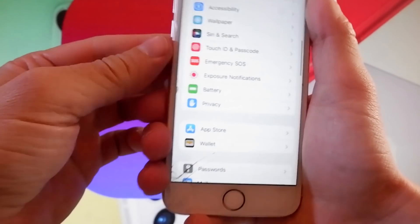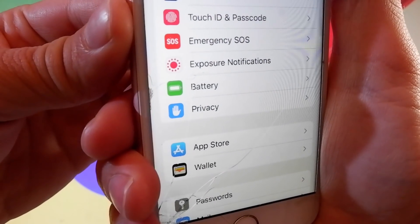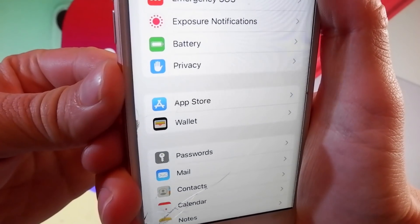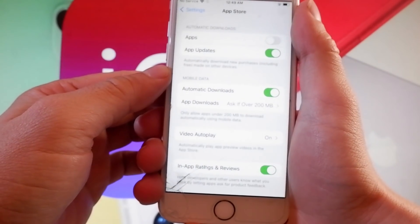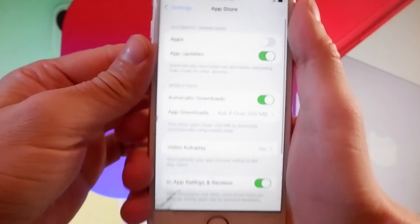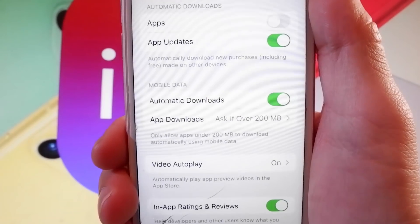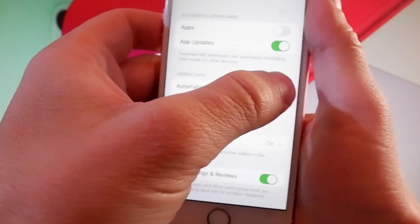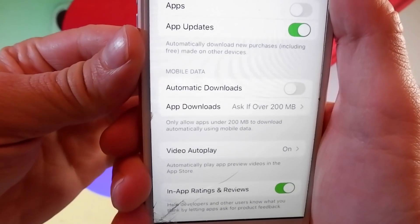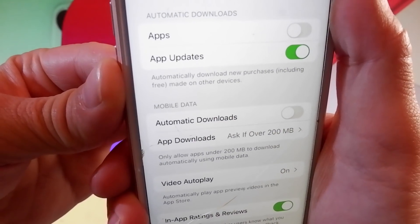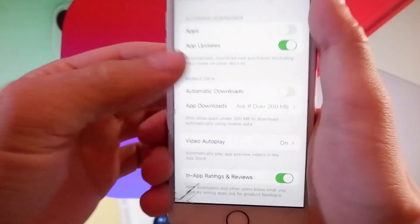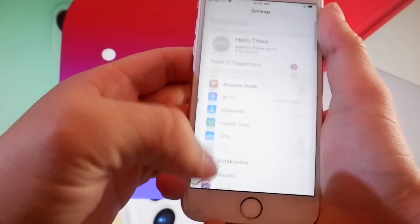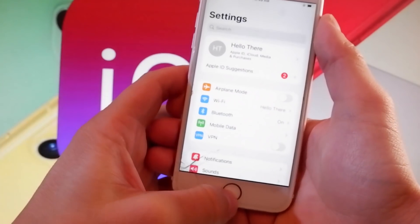Once you're done with that, go back to settings and find the App Store settings. The last setting you need to change — tap on the App Store and make sure that automatic downloads are turned on. These three settings are very important for the jailbreak with Checkrain. Tap on the toggle to turn automatic downloads on.